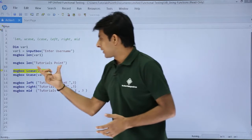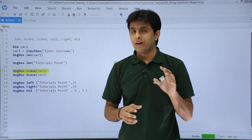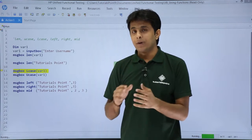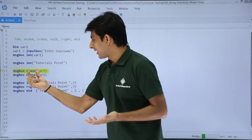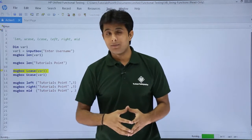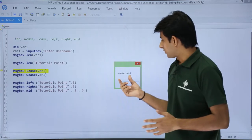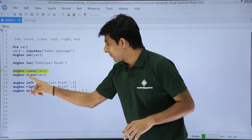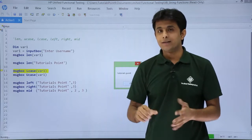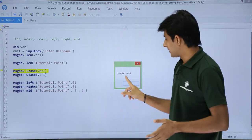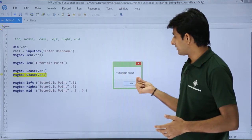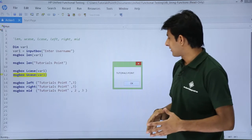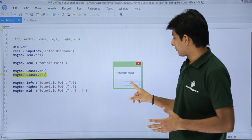Now if I want the lowercase of the text — I have typed 'Tutorials Point' with capital T and capital P — if I want everything in lowercase I will type LCase in brackets with variable 1. So here it gives 'tutorials point' everything in lowercase. If you want uppercase, just type UCase and inside you type the variable name. So you see everything is in capitals. LCase and UCase are for lowercase and uppercase respectively.